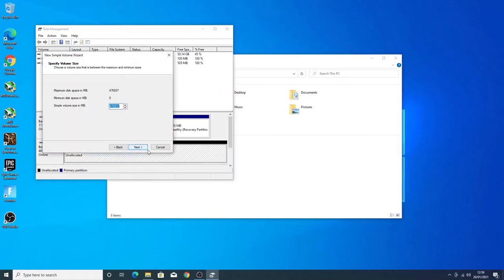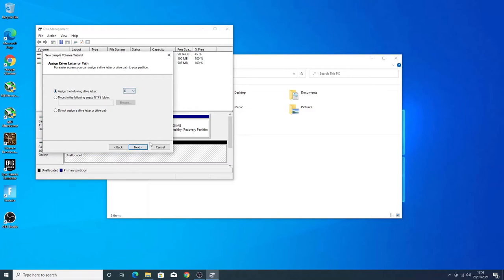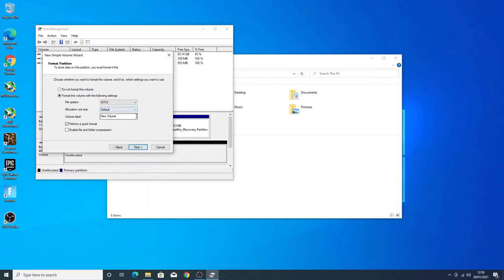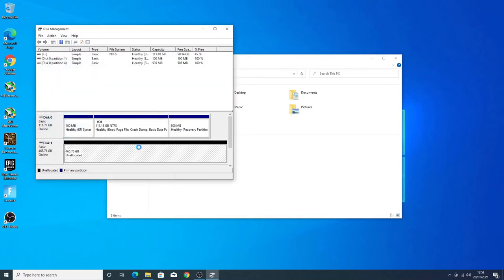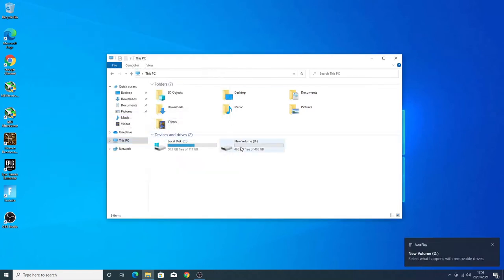So you right click on that, new simple volume, next. Same as if you're formatting a USB drive. Basically the same kind of process, it will have a drive D. I'm not bothered about the name, we'll keep that as new volume, quick format, yes. Leave the rest of that as it is, next to finish. And there we go, drive is all working.